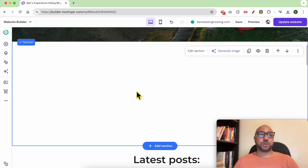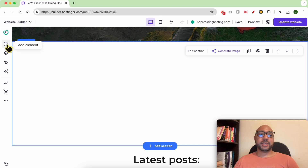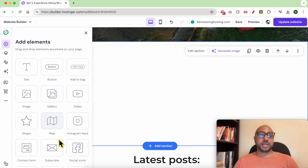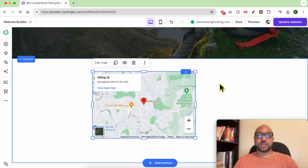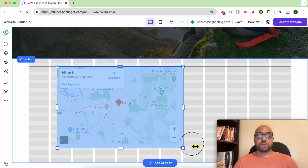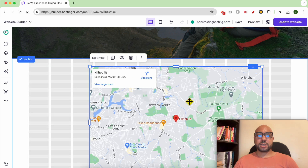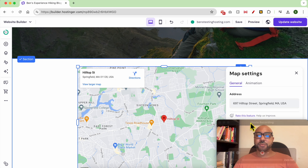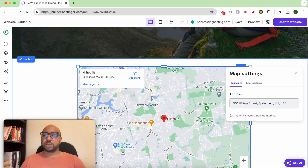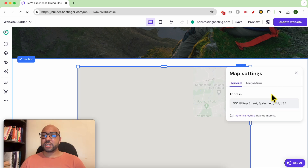To add a Google Maps to Hostinger builder, click on Add Element, select the Map element, and move it just like that. You can resize your map size just like that. Place it where you want, and to edit the location of this map, click on Edit Map and fill in your exact address here.